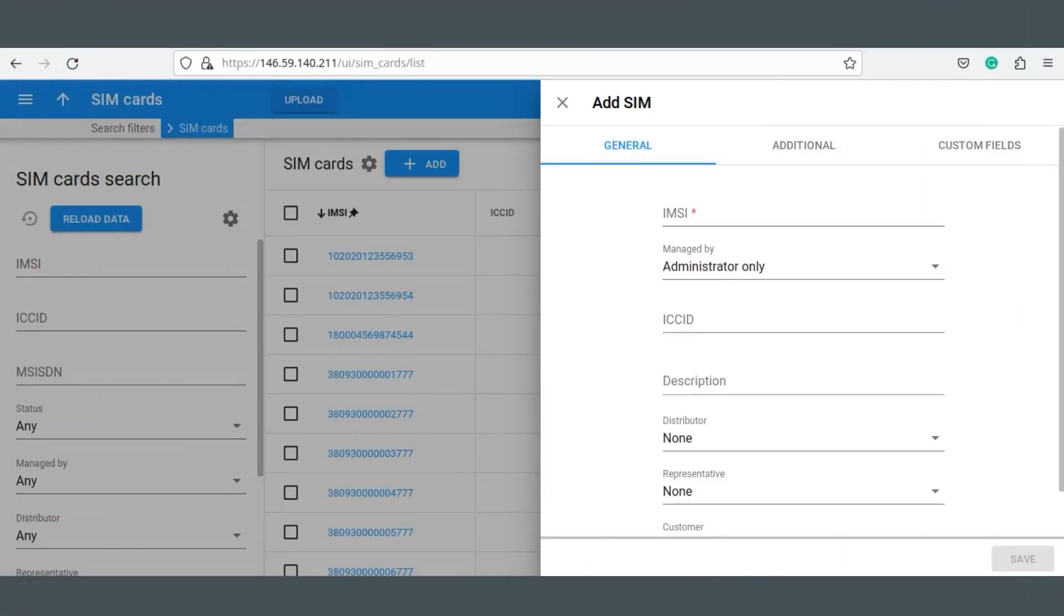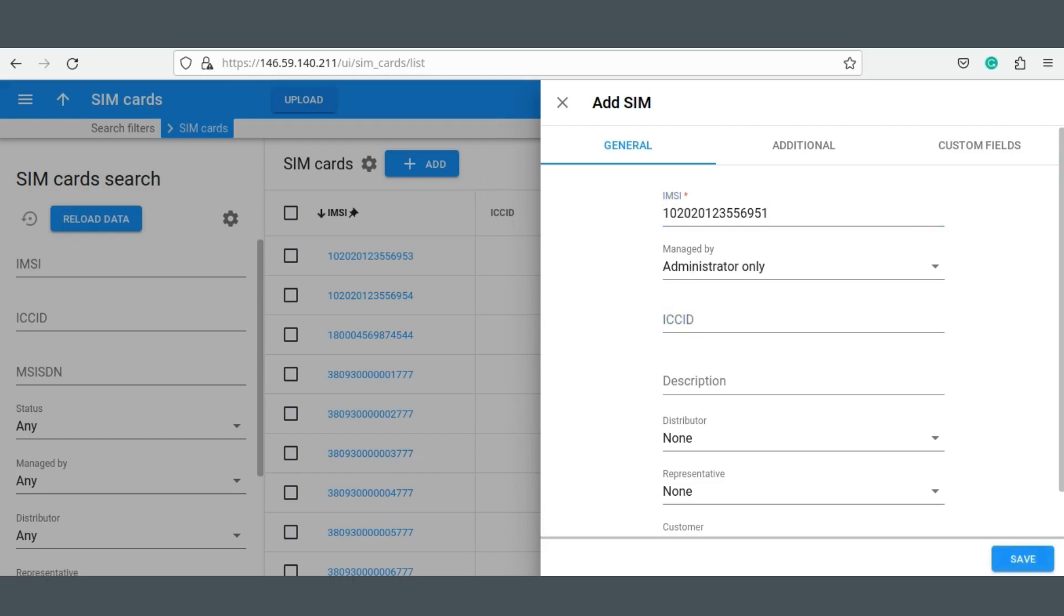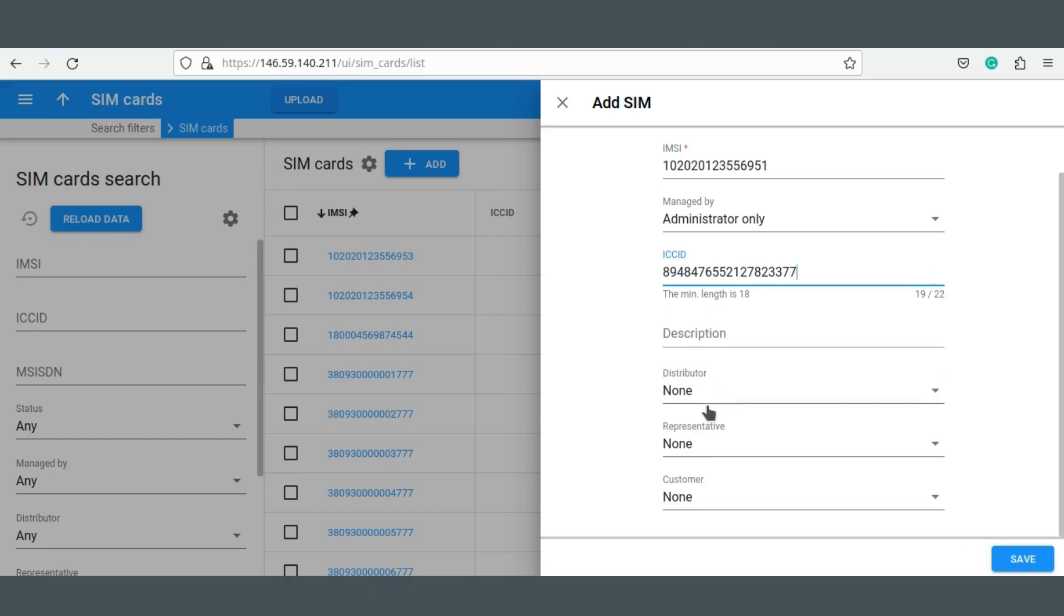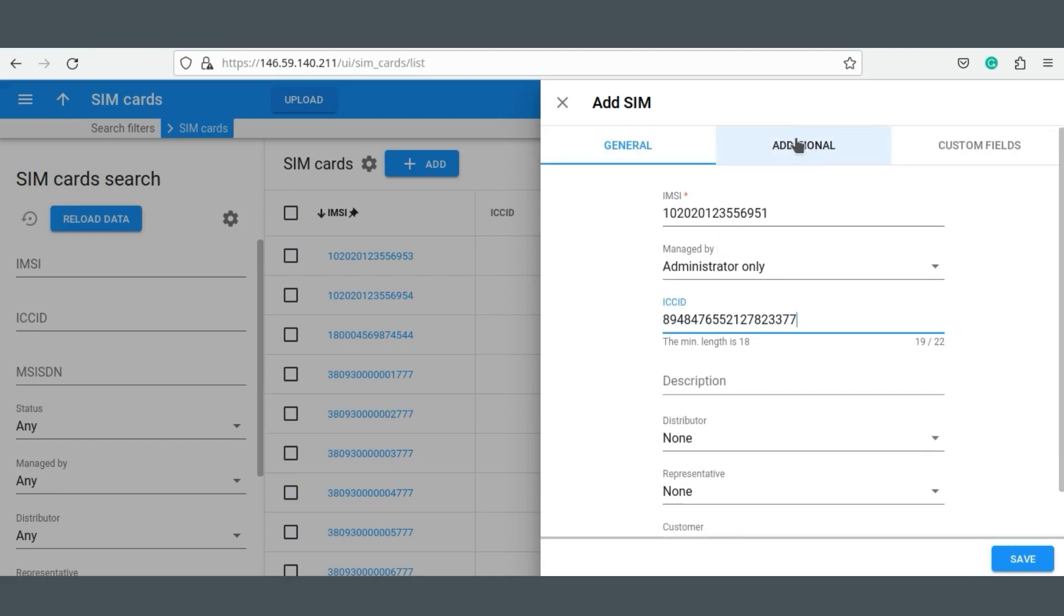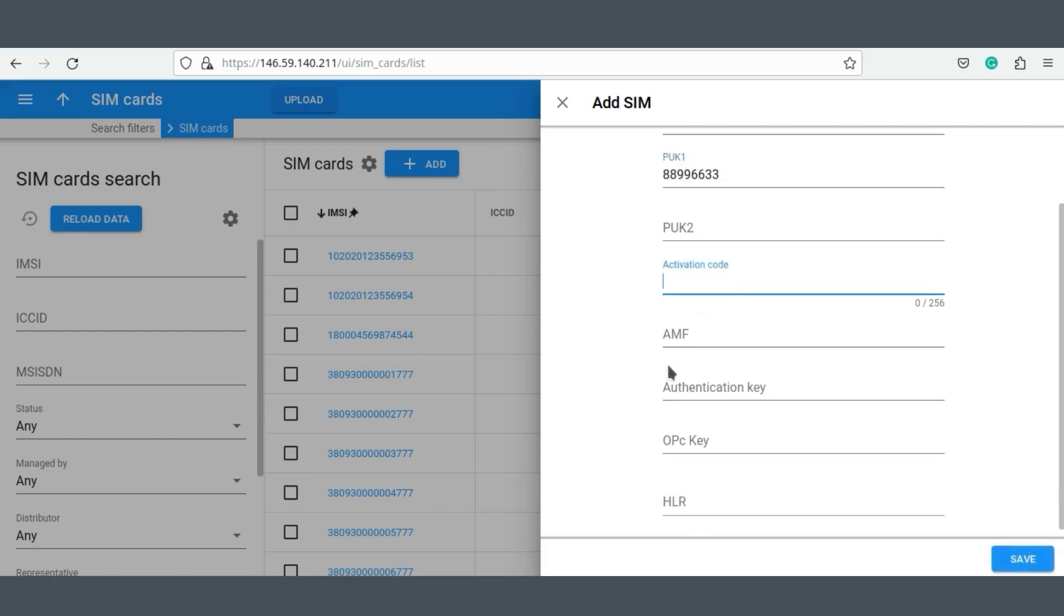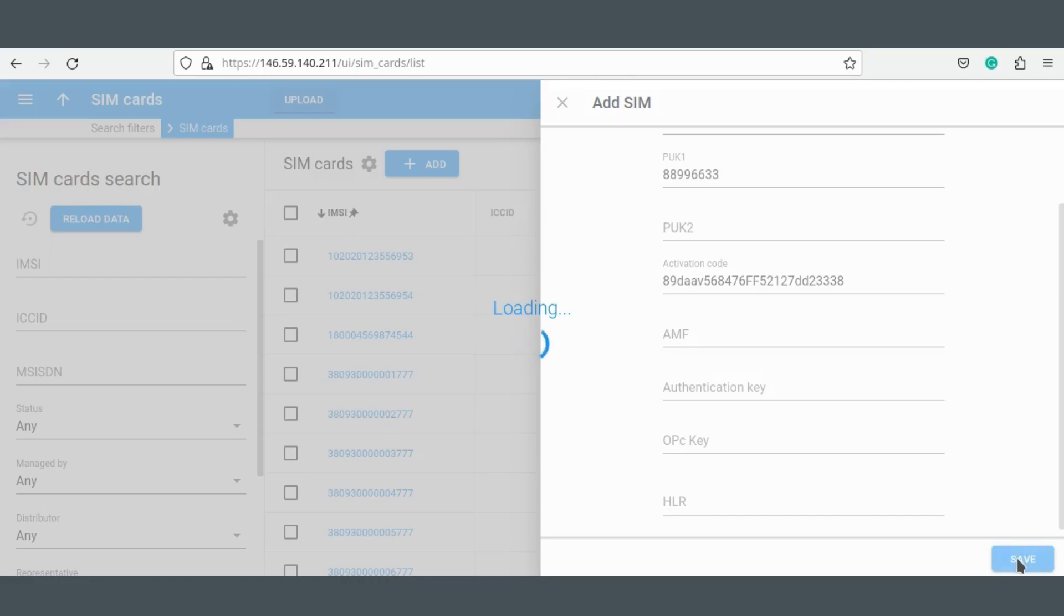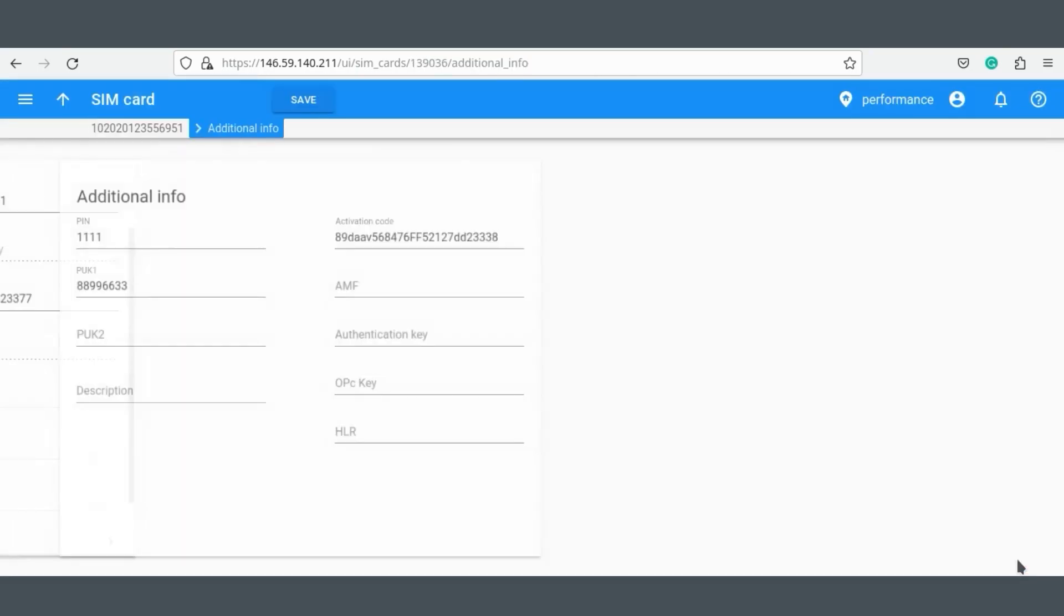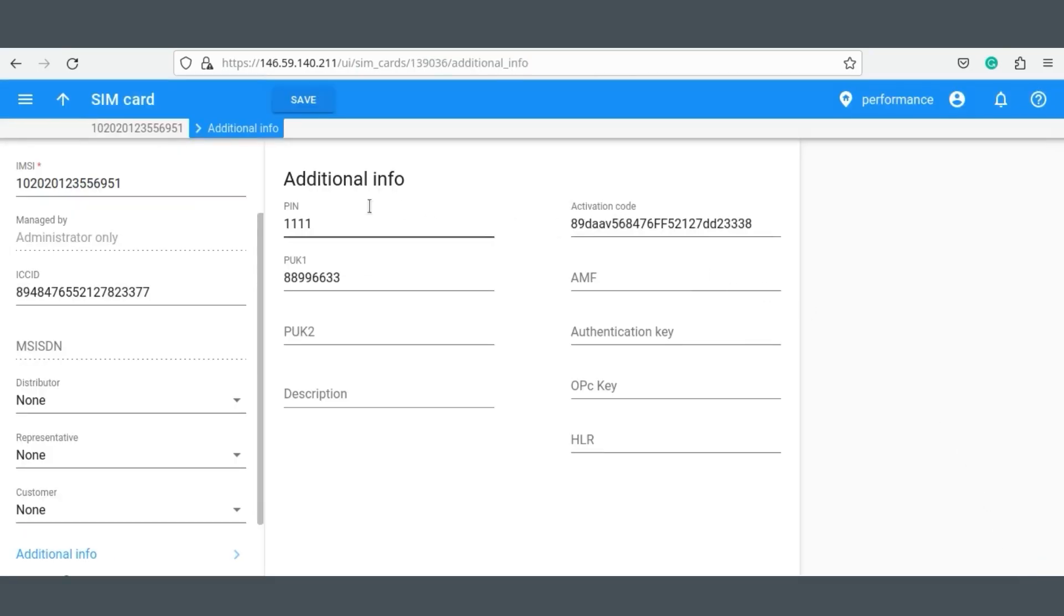As you can see, when you add a new SIM card, there are separate categories of fields called General and Additional. The General tab is for storing essential SIM card parameters like IMSI and ICCID. The Additional tab, meanwhile, is for all other supporting information like PIN codes, PAC codes, activation codes, authentication keys and so on.